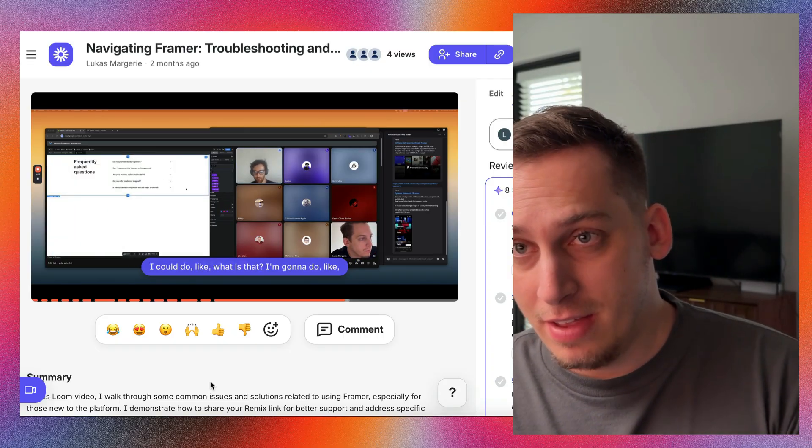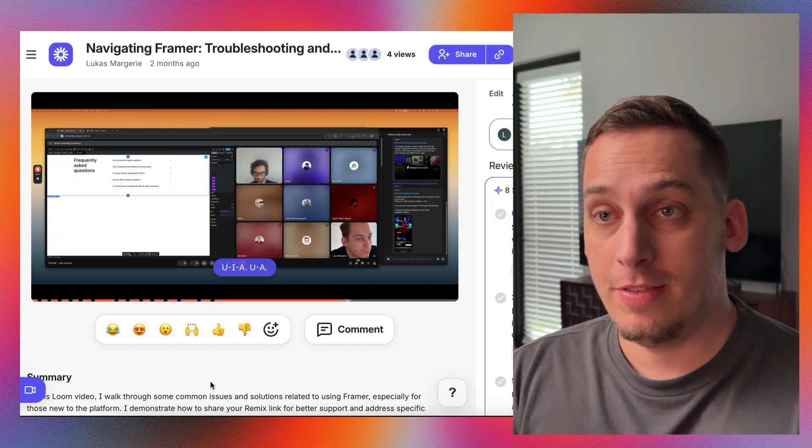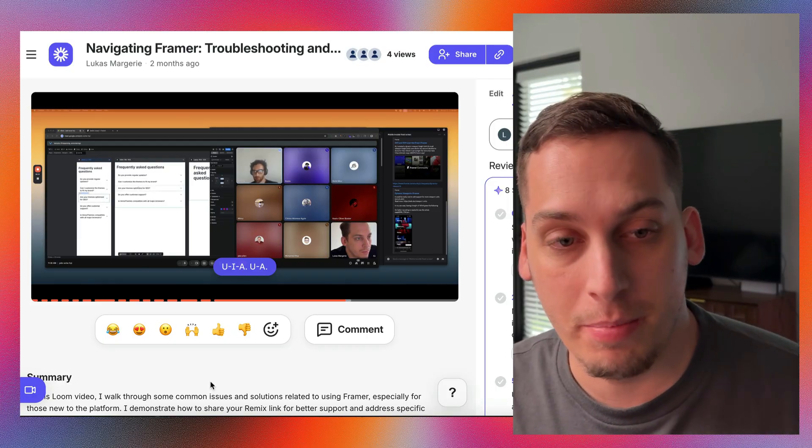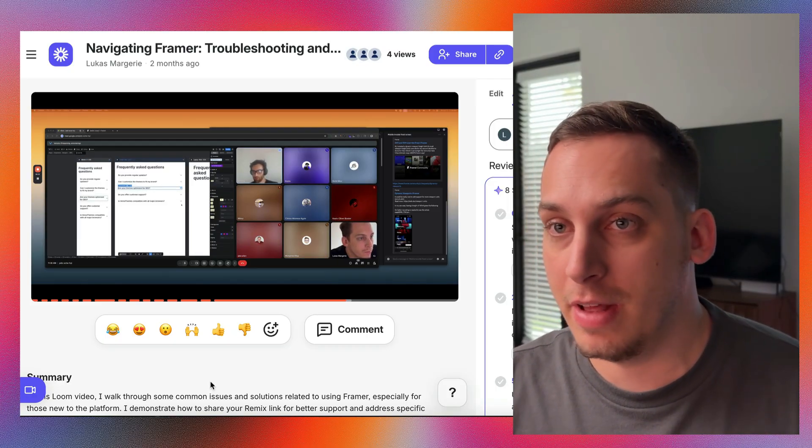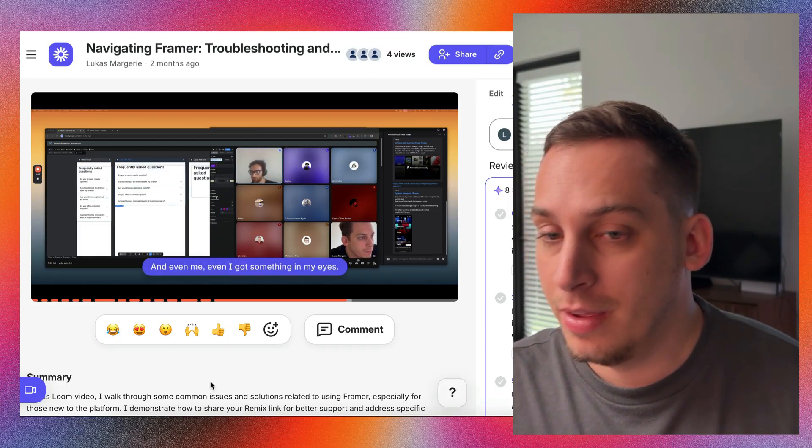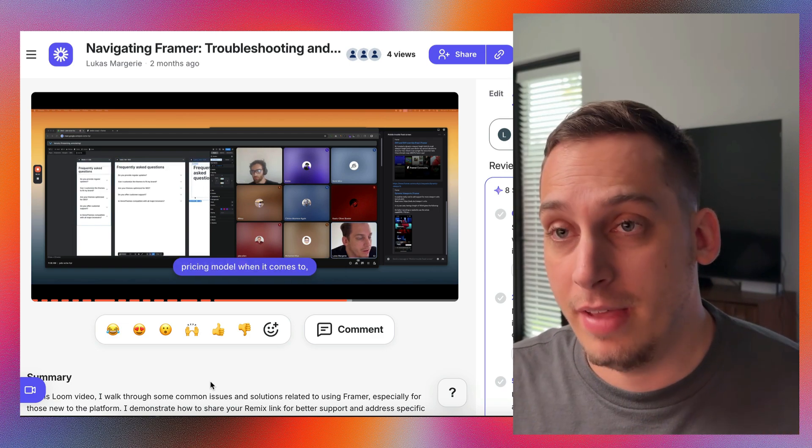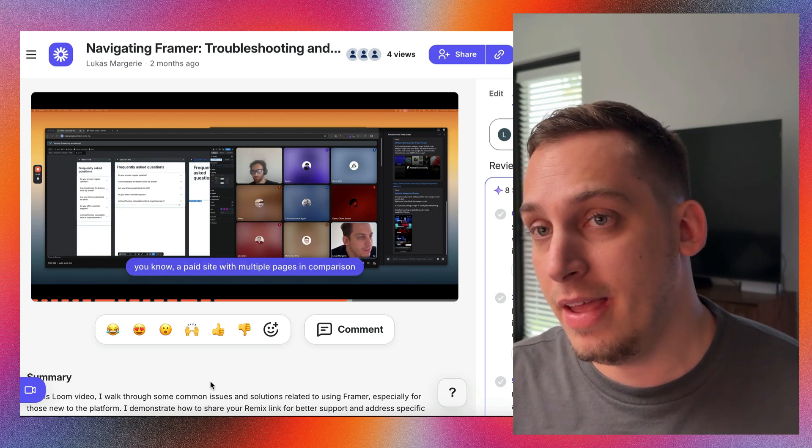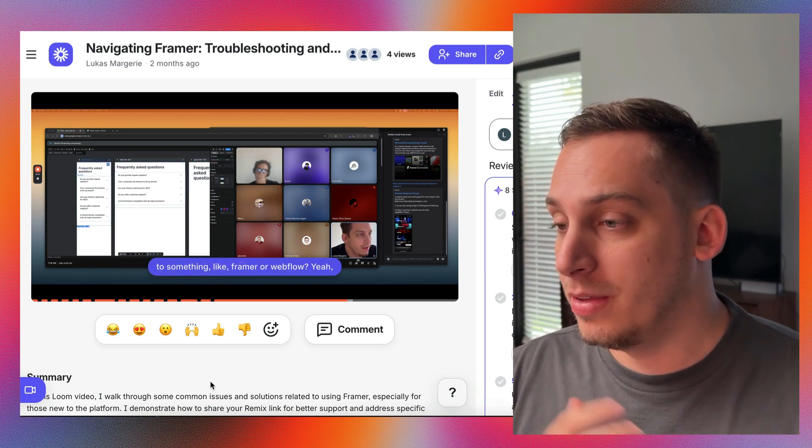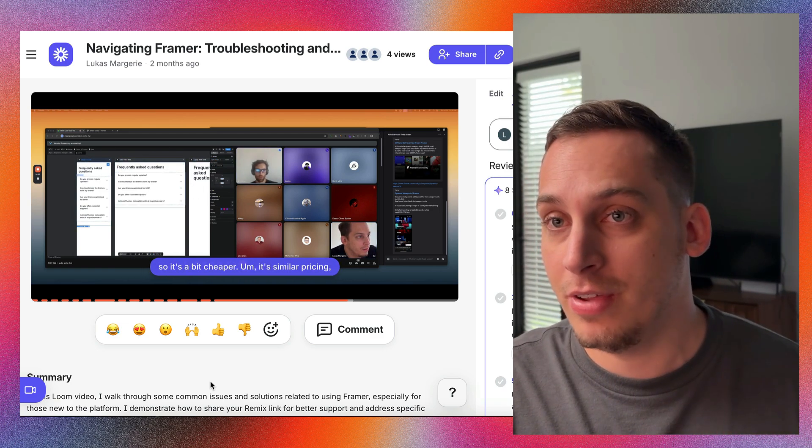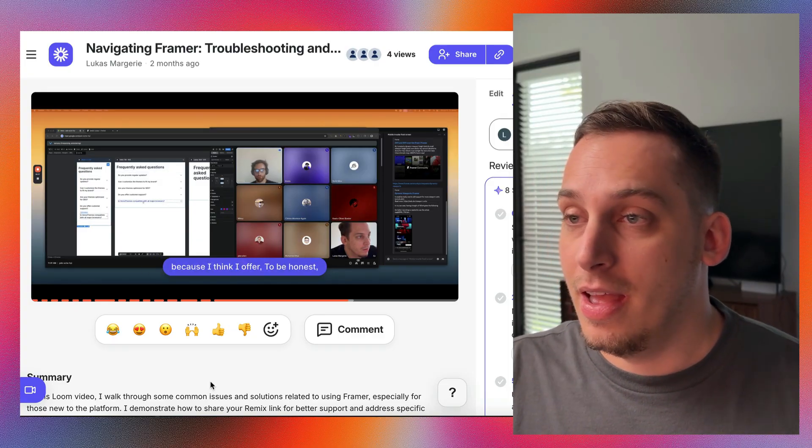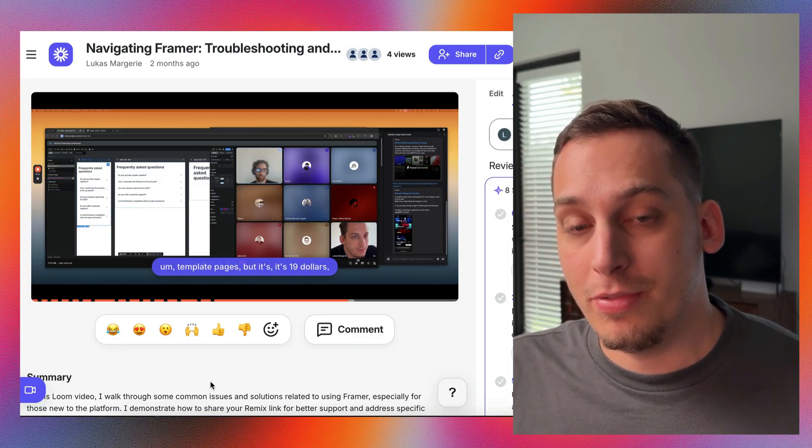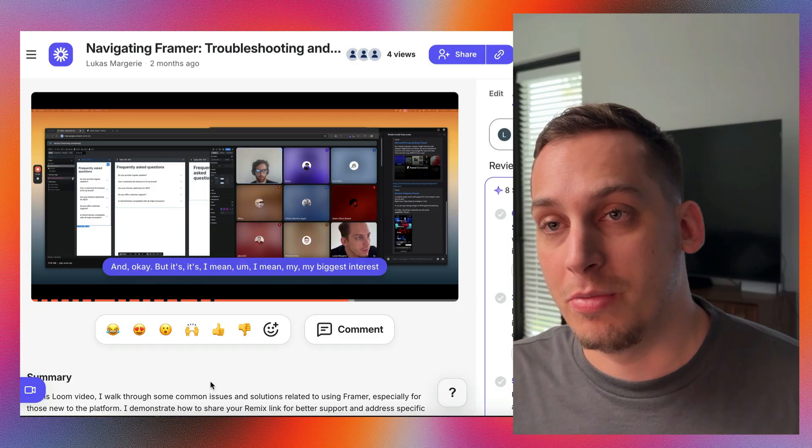Before we dive into this video I'd love to invite you guys to my free Discord community. We are a bunch of different startup founders, designers, developers from all over the world and we get together every single weekday, talk about different tools, different topics, our struggles and challenges in life. If you're interested in joining one of these calls feel free to join. Link is down in the description below.